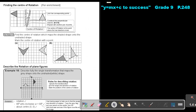Now, finding the center of rotation. This is just for enrichment. They are going to give you the original figure and the image, and what they ask you is to find the center of rotation. This is not usually asked a lot of times, but if it is asked, it's really not that difficult.